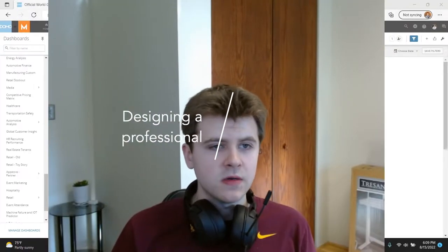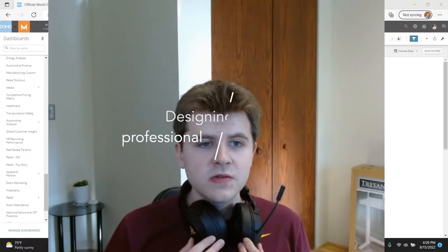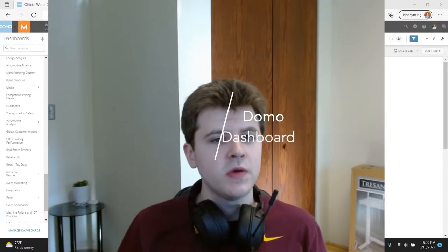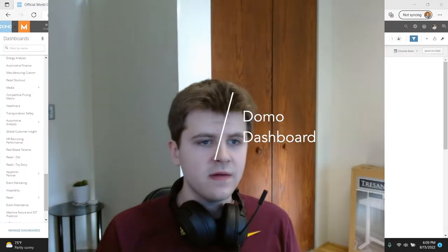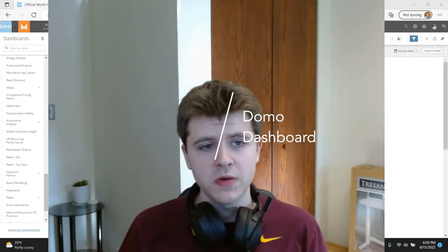Hello, this is DataUp Consulting and for today's tutorial I'll be showing you how to design a more professional and advanced Domo dashboard.